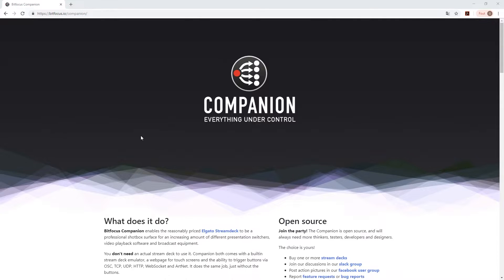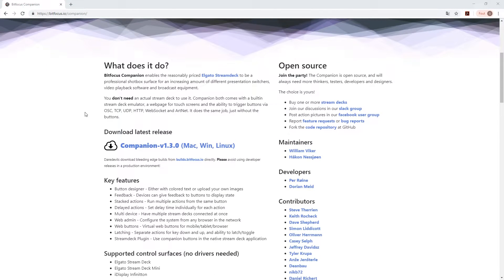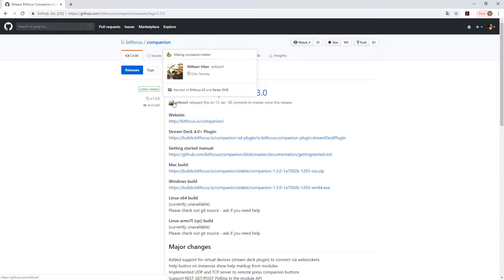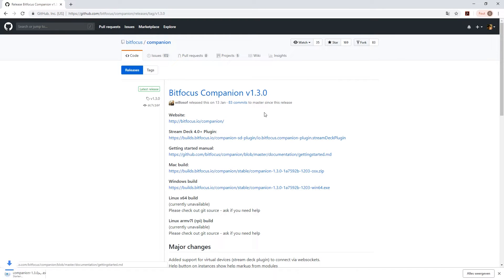This is the second tutorial using the Companion app to control CasperCG, but instead of the server, we want to control the client. For instance, if you have a group of videos that you want to play out, you can easily do that with only one command in the Companion app.